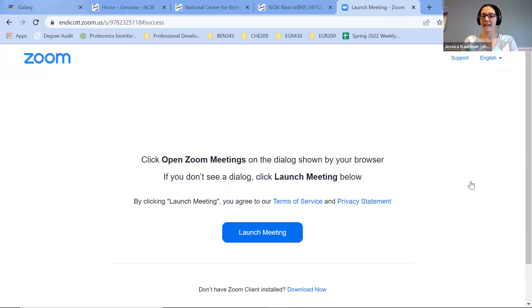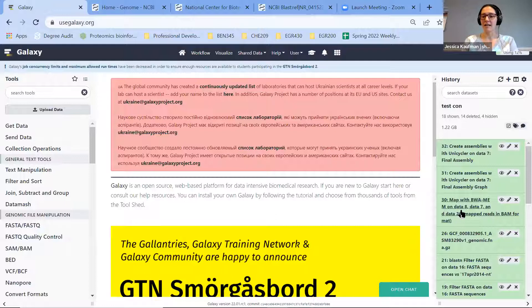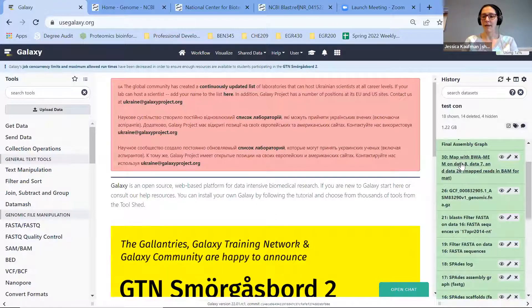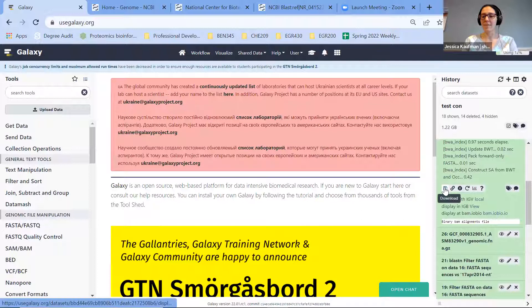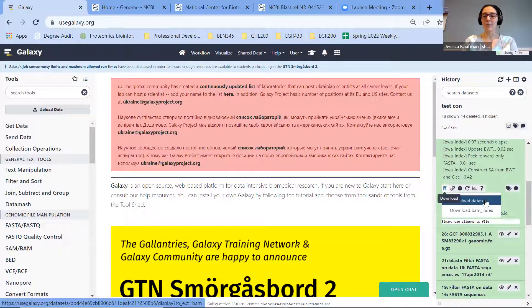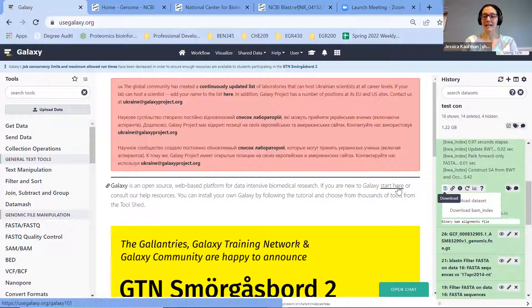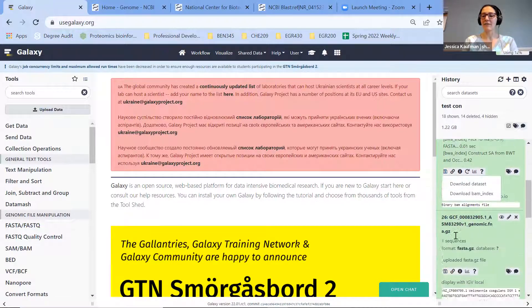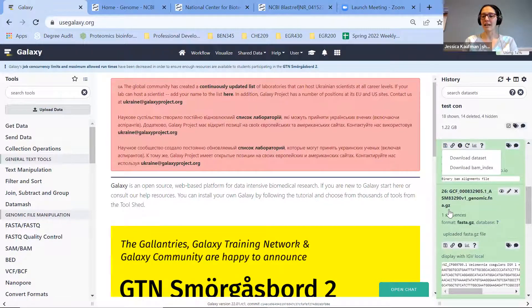So I'm going to share my screen. You can see on Galaxy I've run BWA-MEM and created two files. I can click download - I'm going to download both of them. I want to get the dataset and the BAM index, and I also want to get the reference genome that I used.